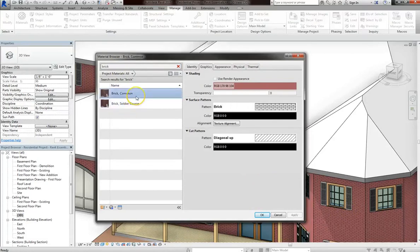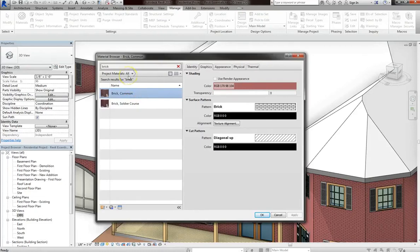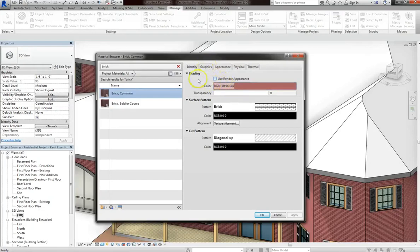You can always alter these materials, and note that these materials contain a wide variety of information, not just display settings. So for instance, under the graphics tab, I have a specific color for my brick, which you can see under the shading section.